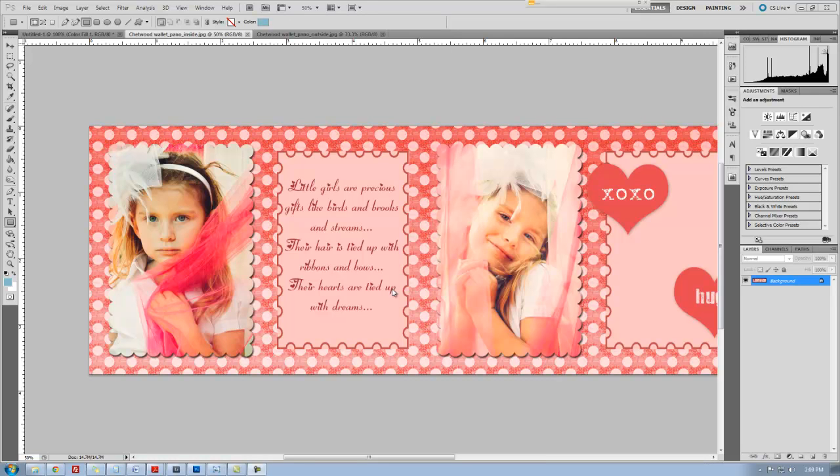Welcome to Tipsy Tuesday with Deborah Chetwood from The Texas Photographer. I'm so excited you found this tutorial. We are going to be talking about scalloped edges and what you can do with those.